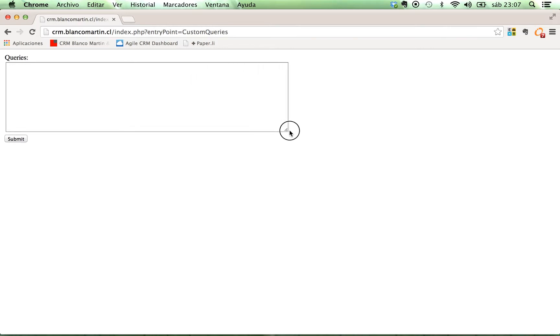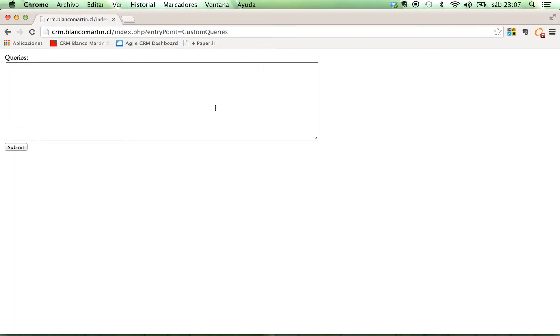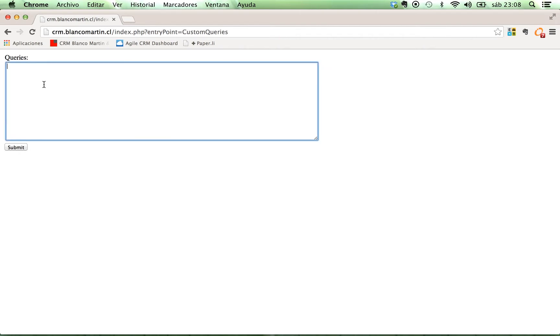The only element you will see in your screen when you enter the entry point custom queries will be a text box and a button. In this, you can write your queries. That's it. So, for example, we could use select ID,